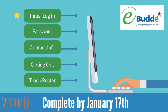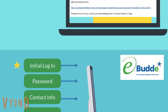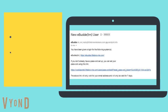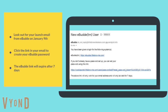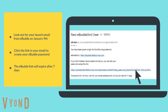Let's begin with your initial eBuddy login. On January 9th, you will receive your eBuddy launch email from Little Brownie Baker. Click the link in the email to create your password for this year. You'll want to follow this process even if you have logged into eBuddy in past years. Be advised that the link in your launch email will expire after 7 days.